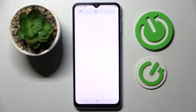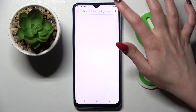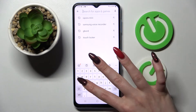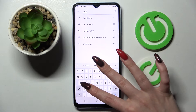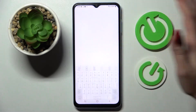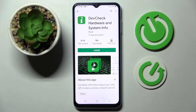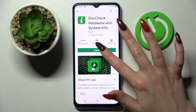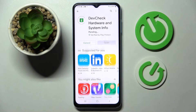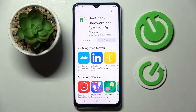Start by opening Play Store, clicking on the search bar and typing in DevTrack. Now you need to install this free app from this developer, Device Check Hardware and System Info. After that click on open.